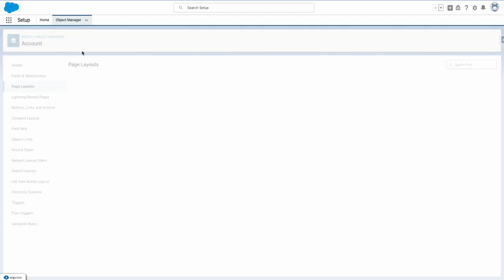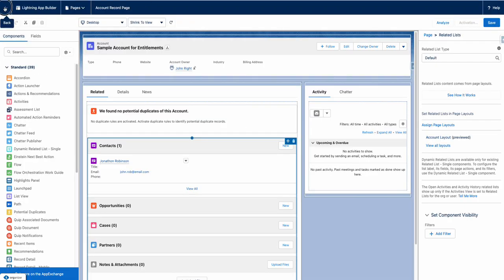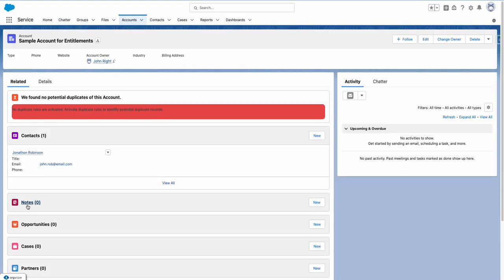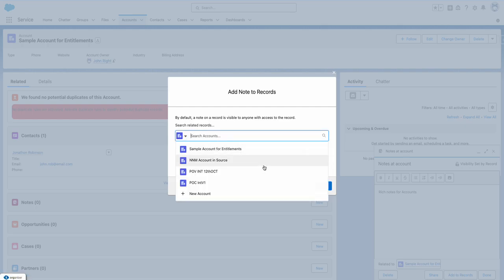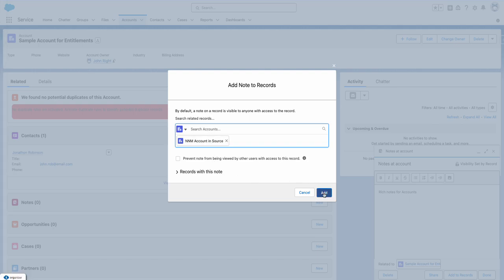Now let me go back to the account page. I'll leave without saving and there you go — Notes is added to the account as well. Rich notes for accounts! You can also associate notes to other records — you can search records and associate them to those accounts. I've opened this account, so let me select this one and add it.